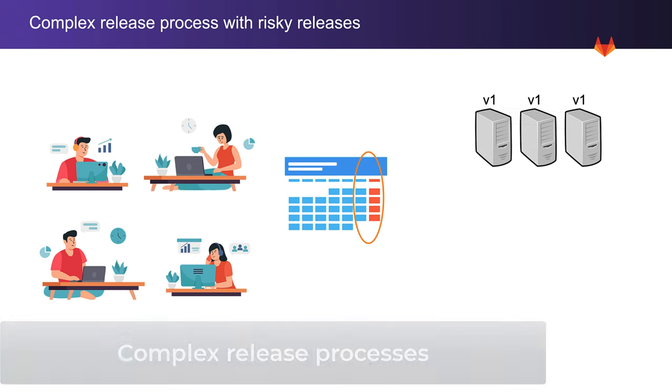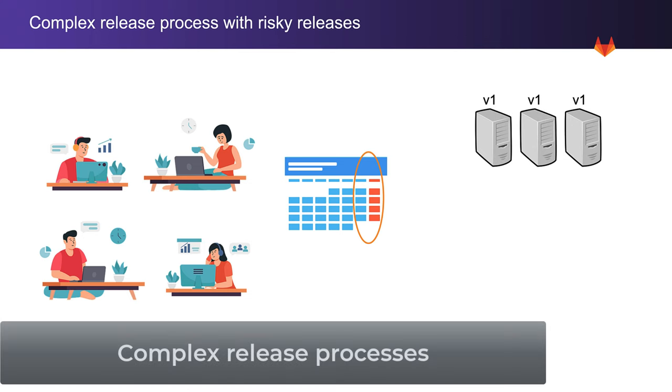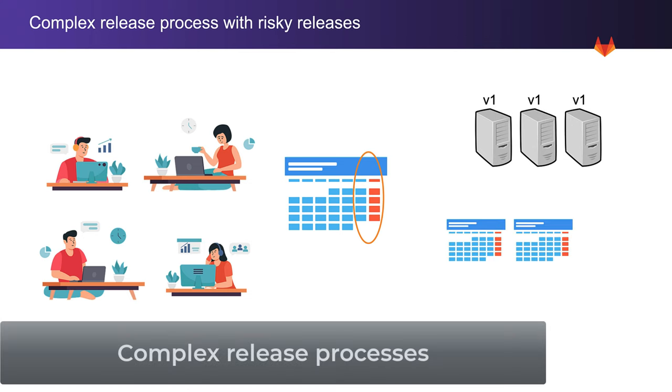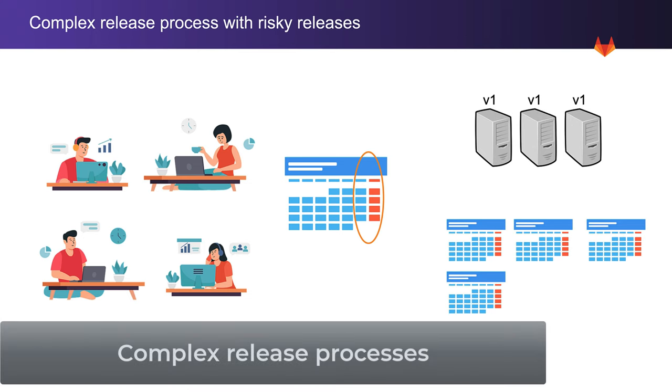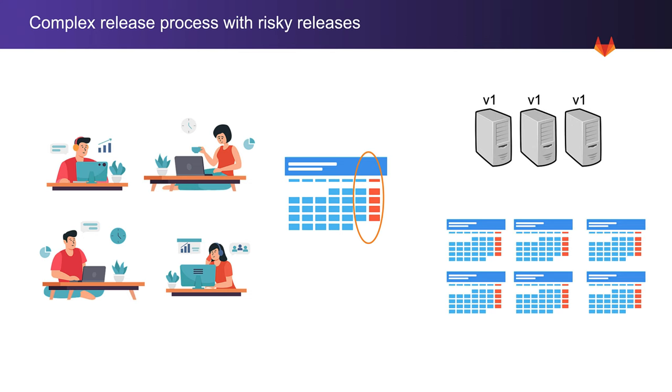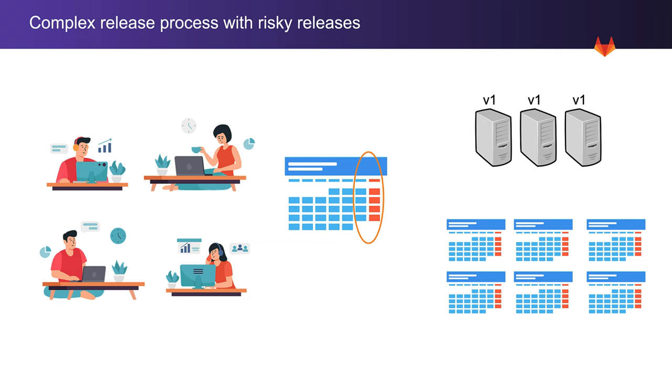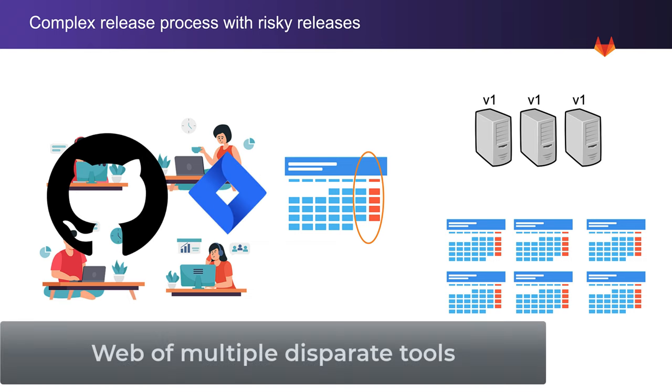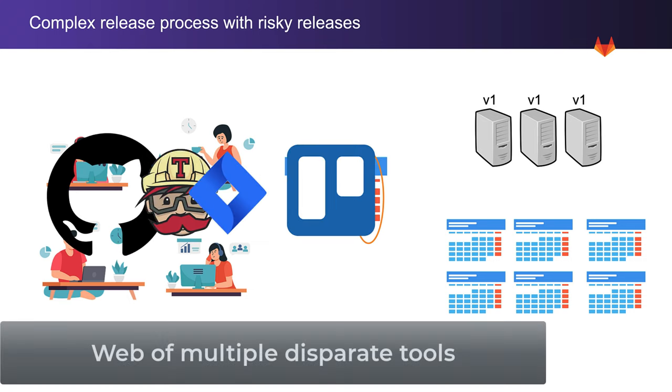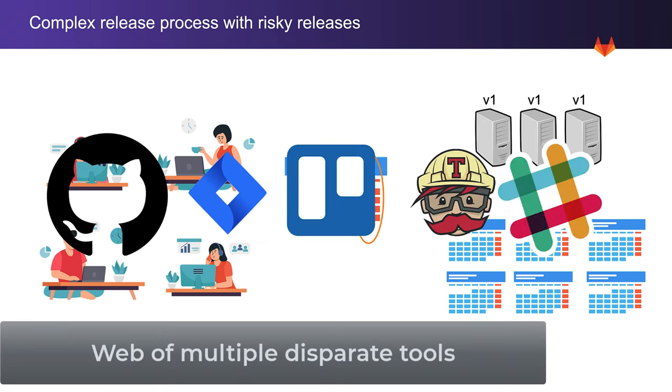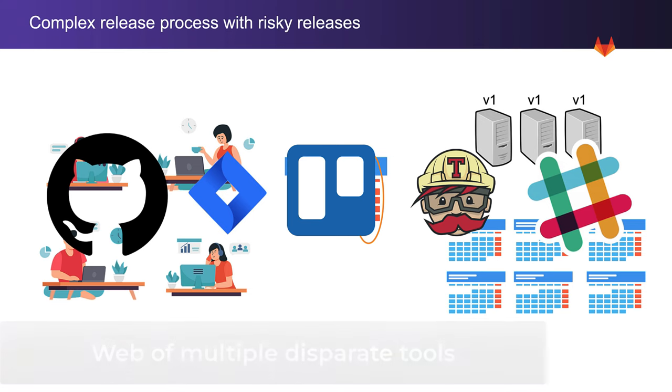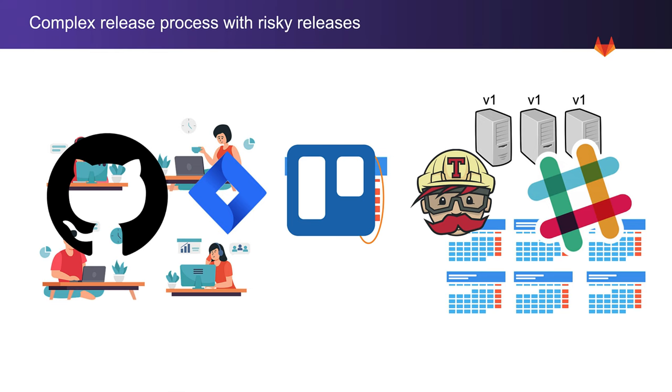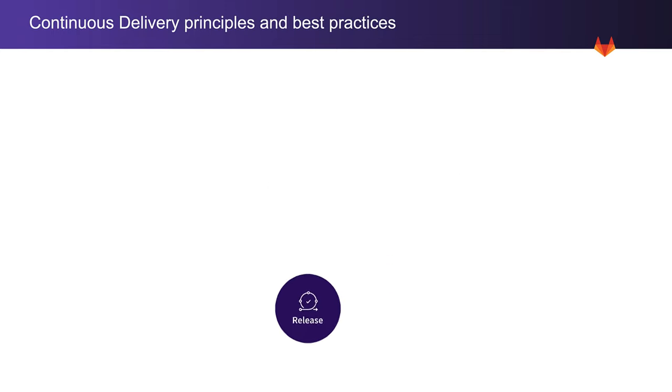Back then, deployments and rollbacks were complex. Release planning took months, with cumbersome processes that required a variety of disjointed tools for source code management, ticket tracking, planning and work assignment, and communication, making rolling back oftentimes as risky as rolling out. Let's see how continuous delivery principles and best practices have been helping Rachel's organization with this type of situation and how GitLab can help.